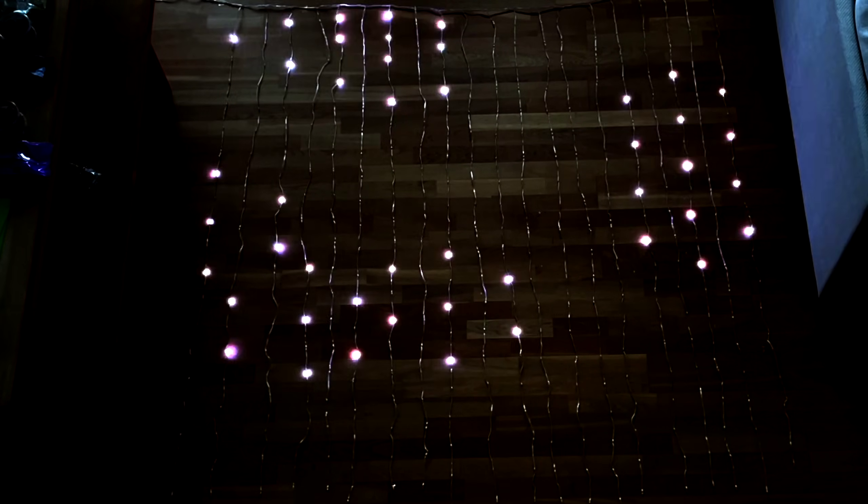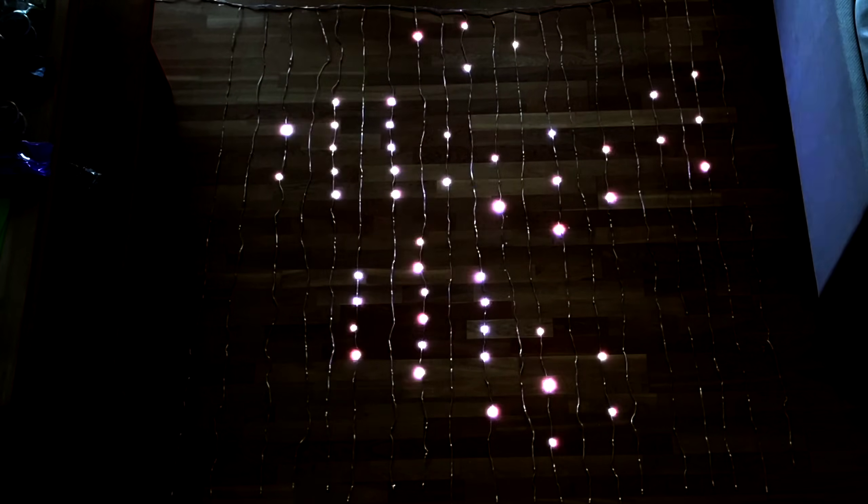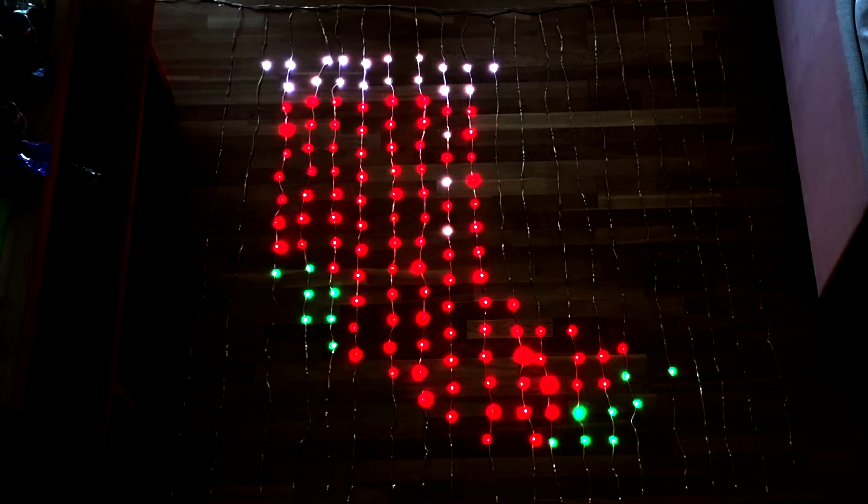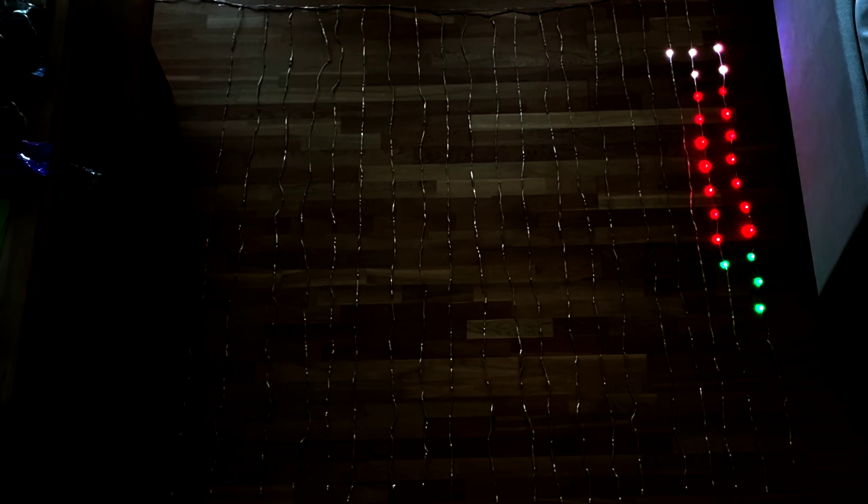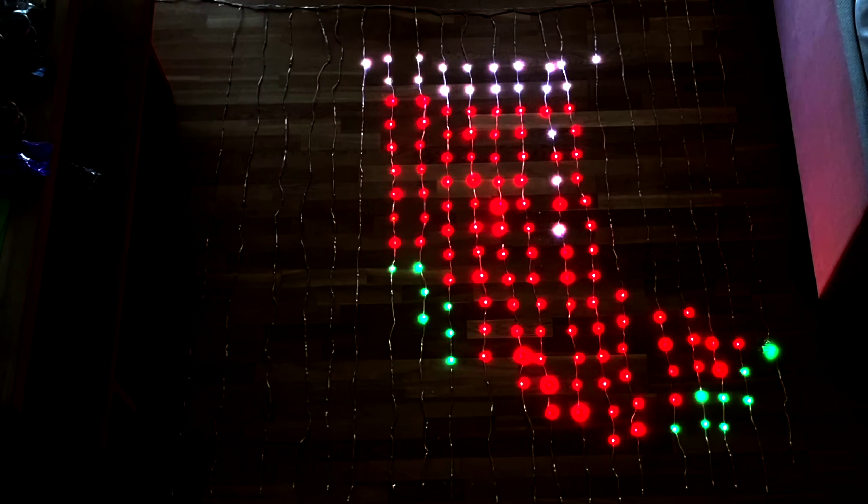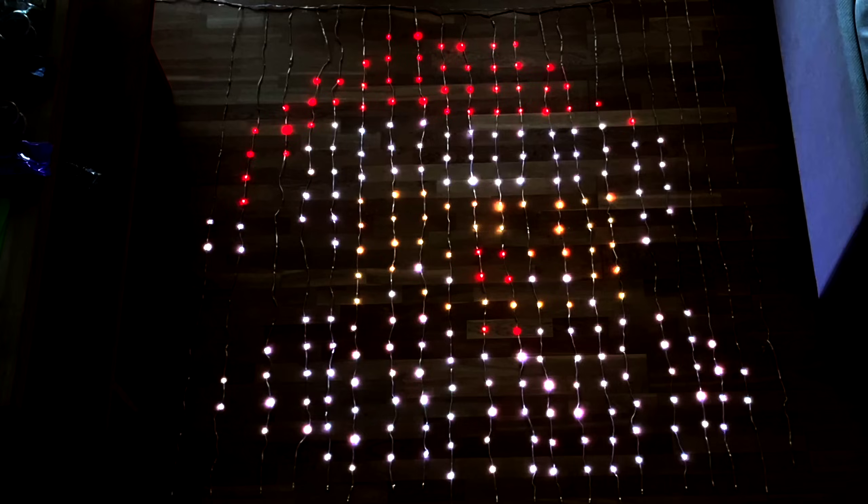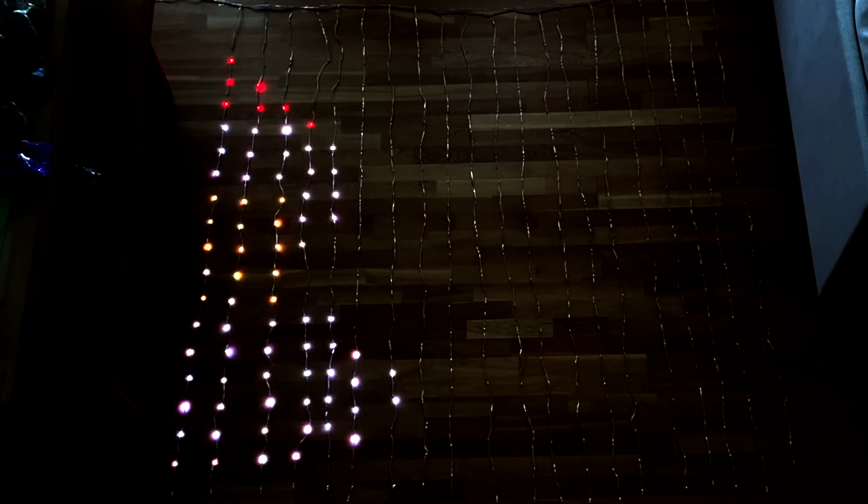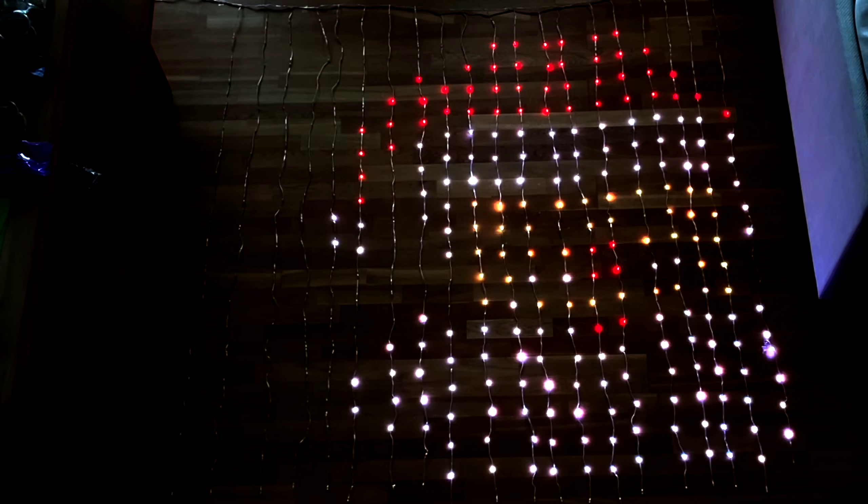I got this 2x2 meter 400 LED curtain. I'll do a quick run-through of it, but we're not here to do a review. We're here to take it apart and see how hackable it is.